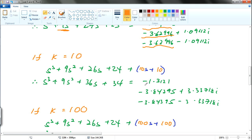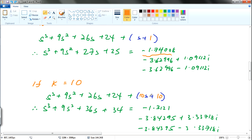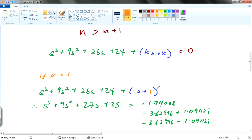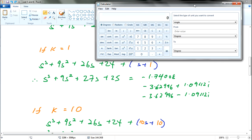Similarly, if you sum the roots for another case, you should get that corresponding value. So let's prove this hypothesis — it's pretty easy. You take –1.74, then minus 3.62, and minus 3.62. You get –8.98, which is approximately –9.